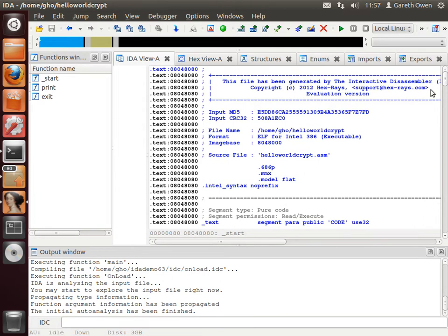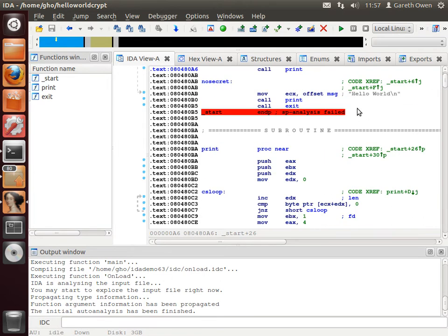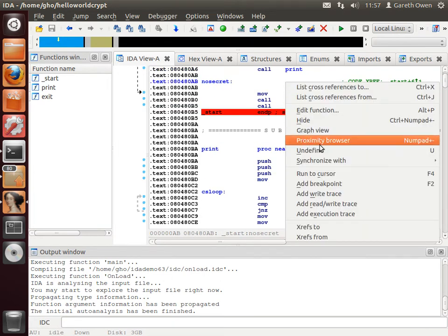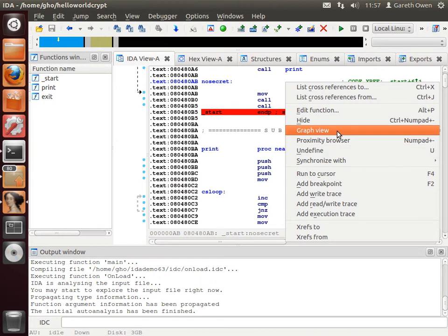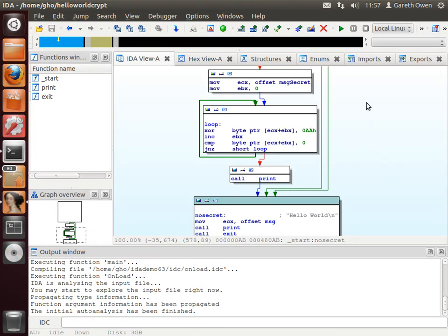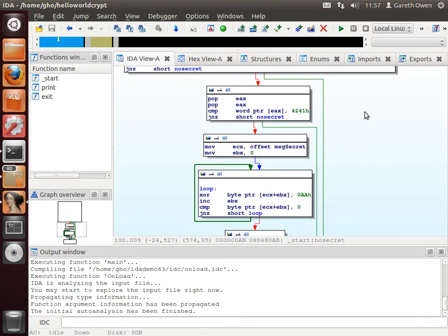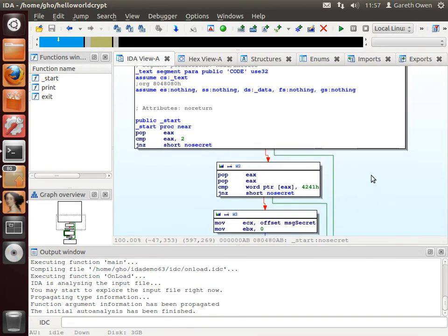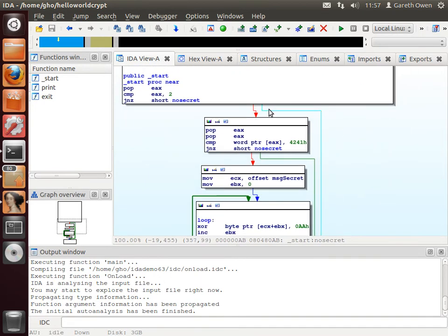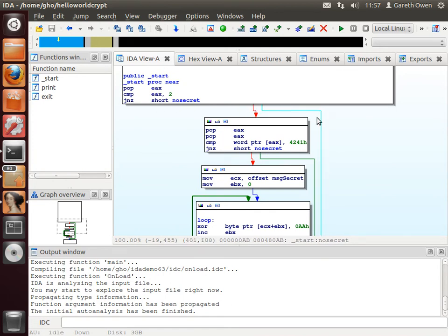Now what I'm going to do is convert this into graph mode so you can see how the program flows. So if we right click and press graph view, IDA arranges it into this nice little graph for you where all the jumps are split into the two different paths that the jump could take.